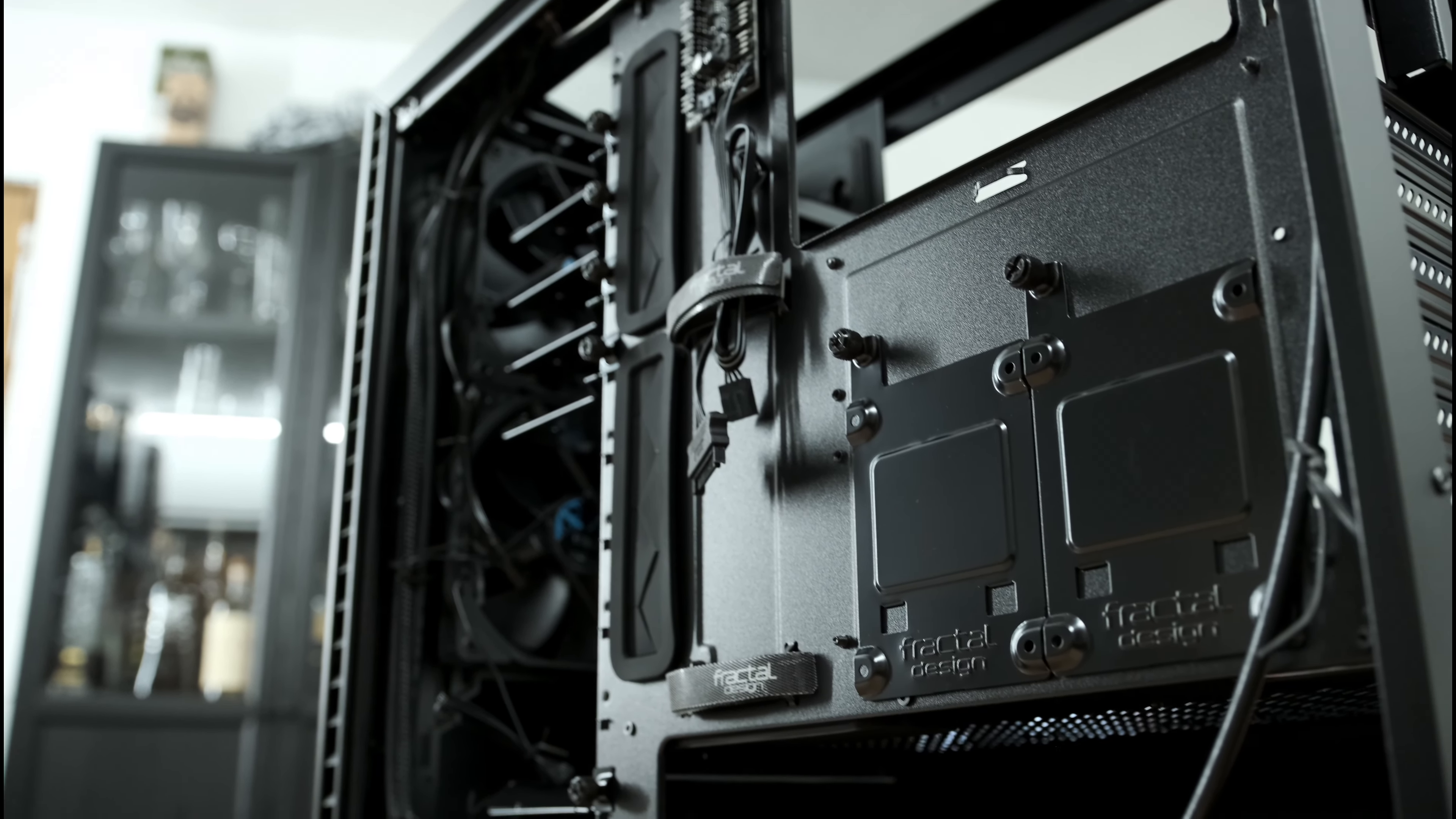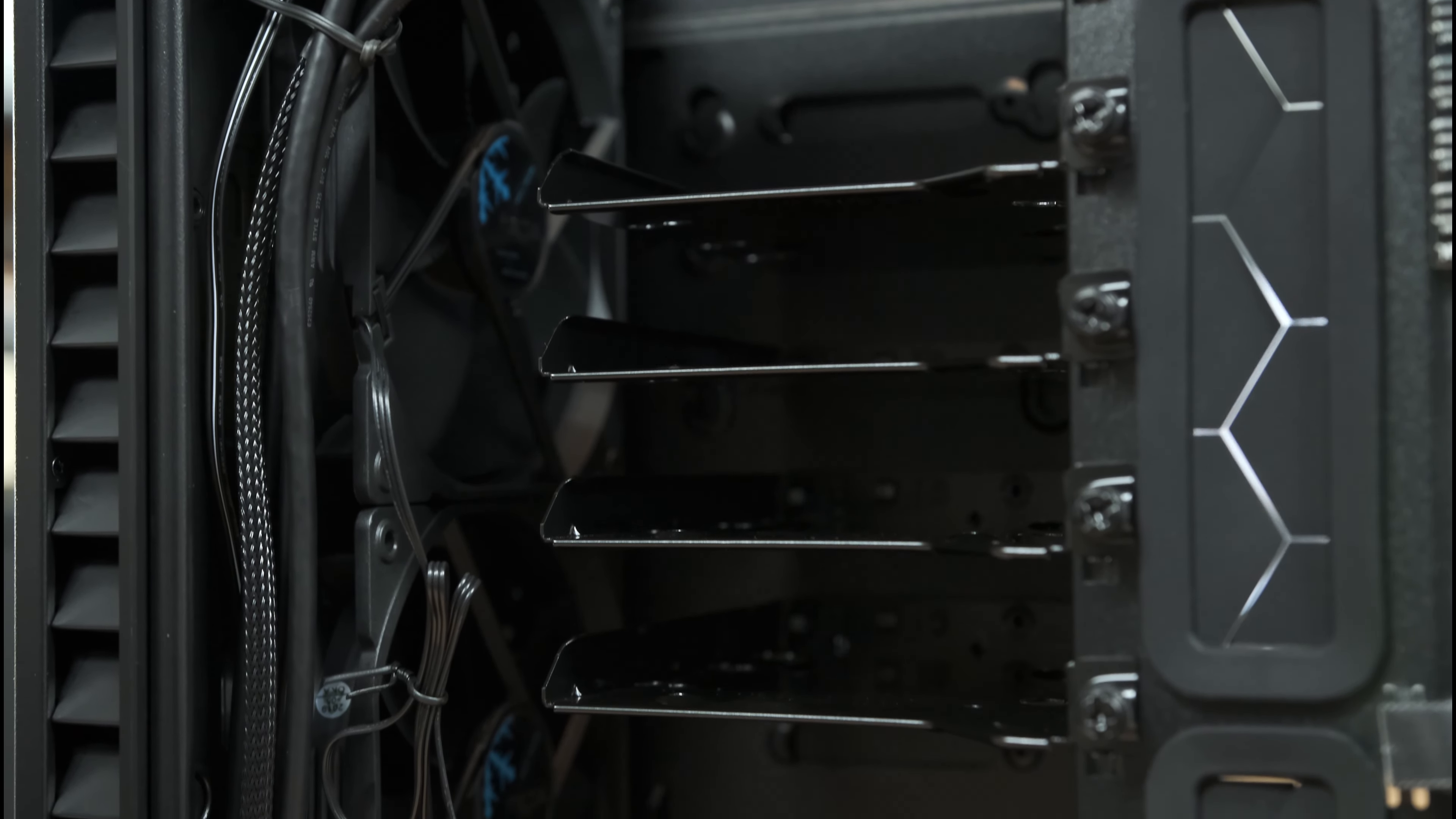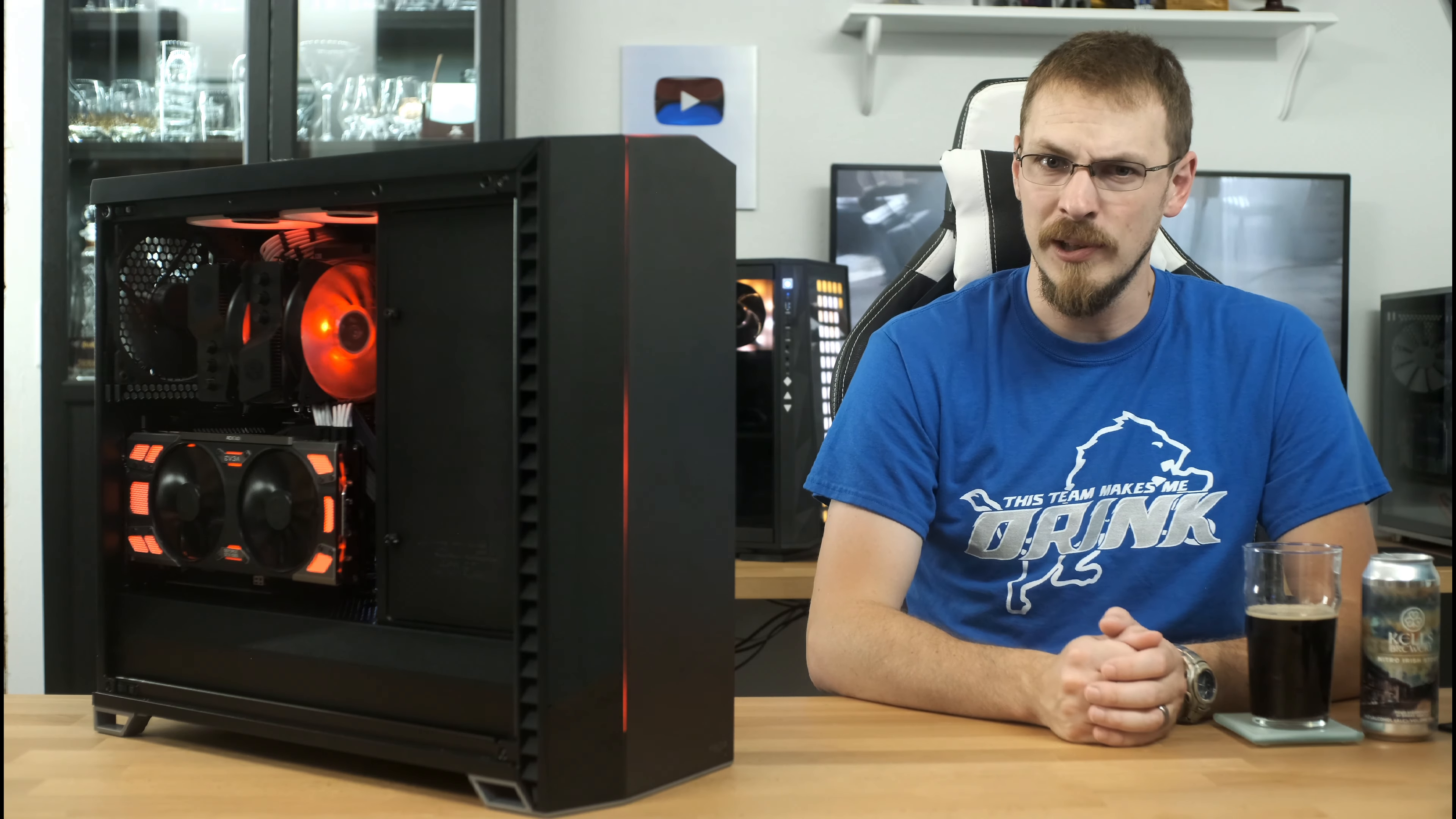Like the Define R6, the Vector RS is incredibly versatile, allowing you to completely customize the internal layout of the case to suit your needs. If you're looking for a case that can hold a metric crap ton of hard drives for a home server, but don't want to go with a full rack mount chassis, the Vector RS holds 11 3.5-inch hard drives and 4 2.5-inch SSDs. The Vector does only come with 6 3.5-inch trays and 2 2.5-inch trays, so if you want more, you'll need to order them from Fractal's website. But given how scarce cases with multiple drive trays are these days, this is one that should be on your shortlist if you're building a home server or are just a storage junkie in general.